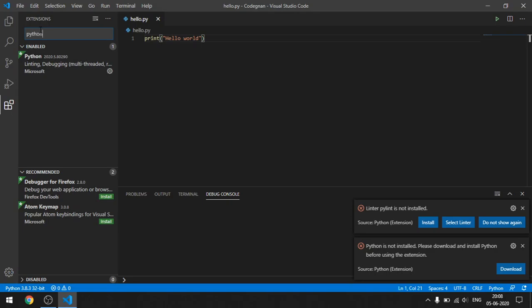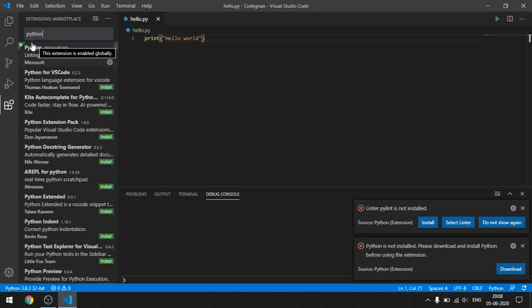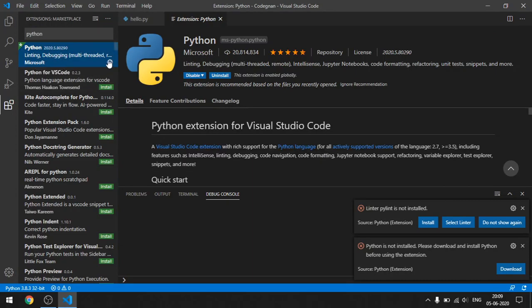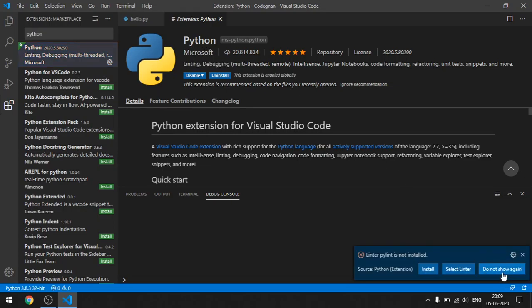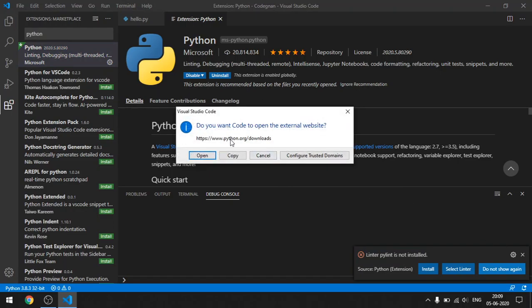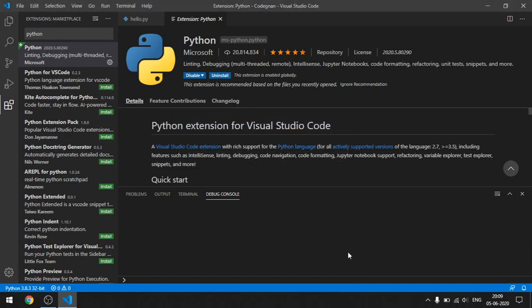In the Extensions search bar, type 'python'. The very first result that appears should be clicked. Make sure the developer or publisher listed is Microsoft. In my case the extension is already installed, so you will see an 'Install' button instead of 'Disable' and 'Uninstall'. Click Install and patiently wait for it to complete — the extension is roughly 30 to 40 MB.